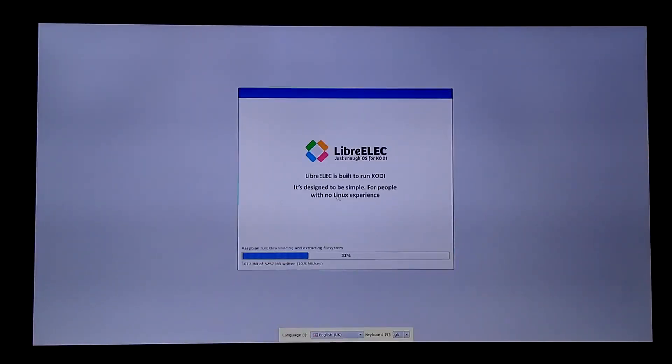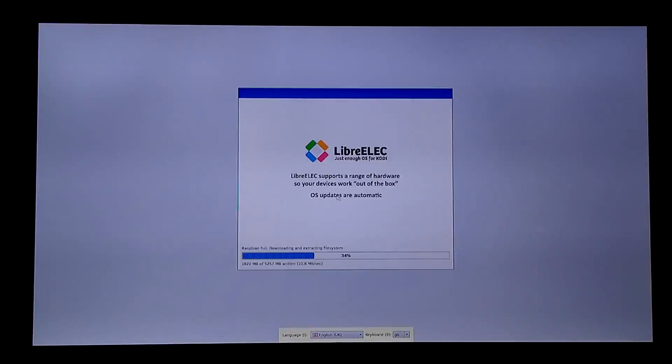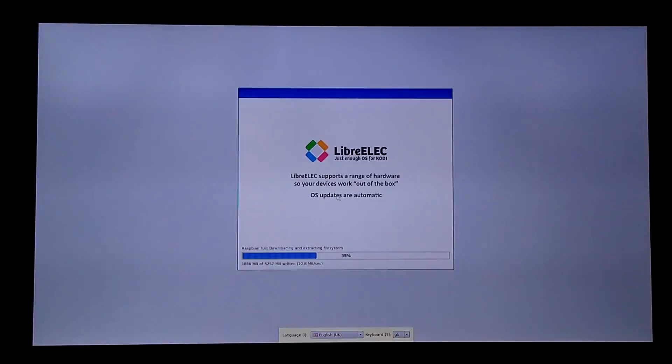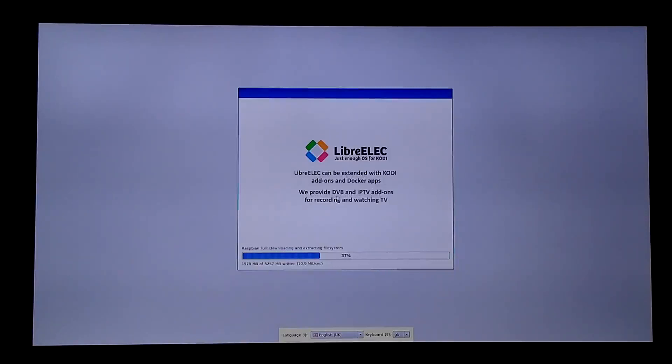And then what happens is when you boot in every time the Raspberry Pi comes on, if you press Shift it will bring you to a menu where you have the choice to choose between the two. You can also get add-ons inside of Kodi that will make it all snazzy and real easy to switch from one to the other.